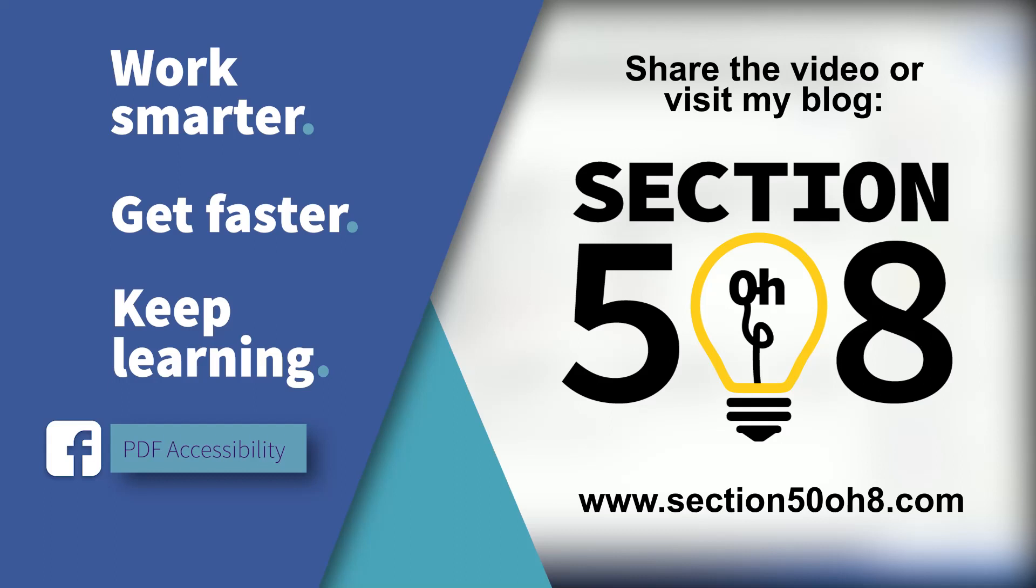leave a comment below, share this with your fellow remediators, or better yet, join my PDF remediation group on Facebook, where we share tips and troubles.